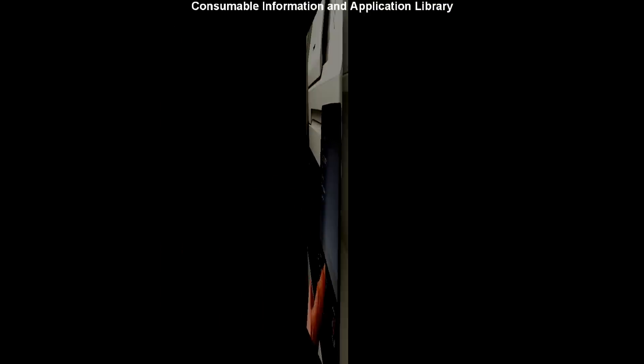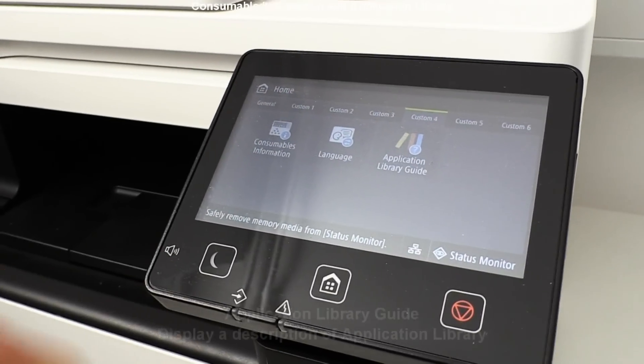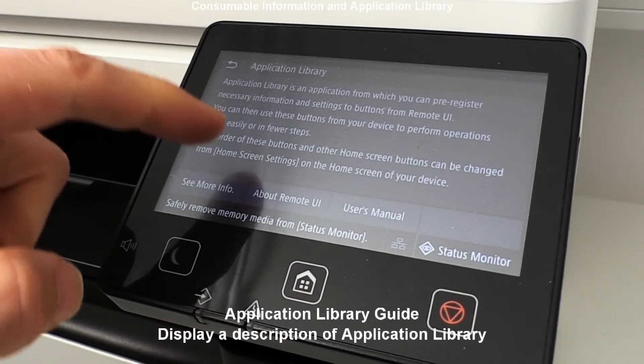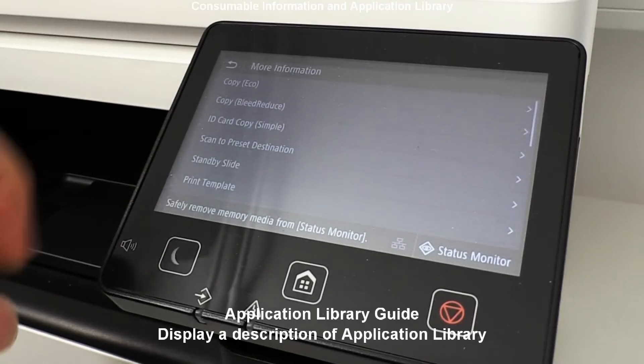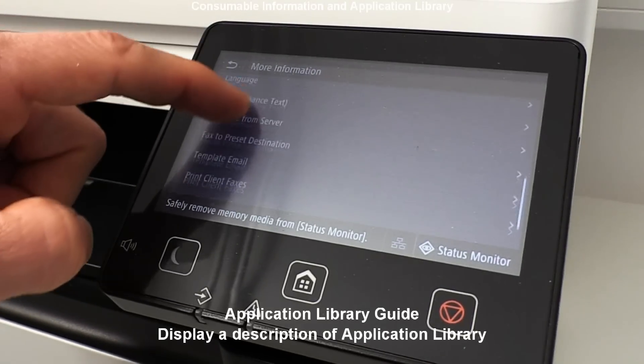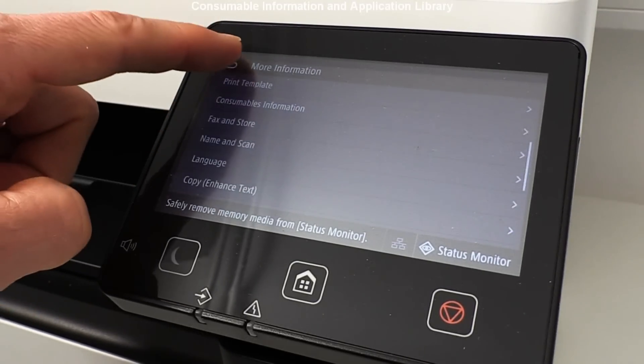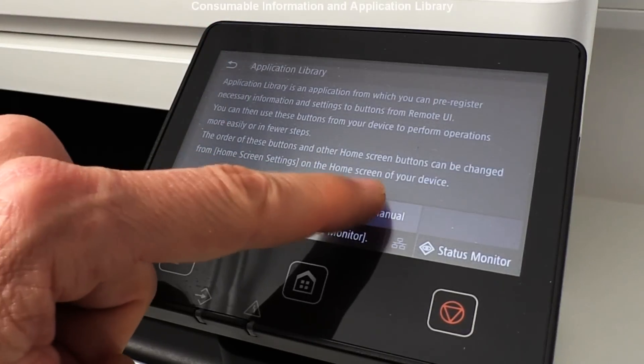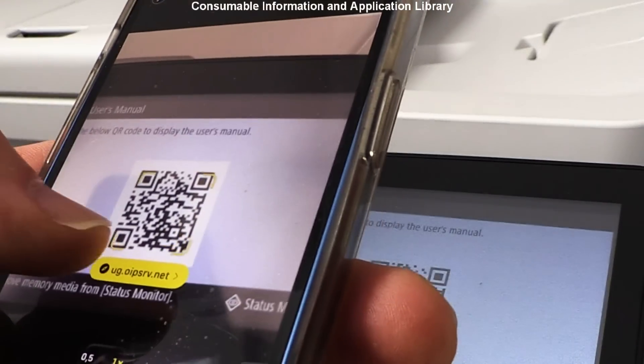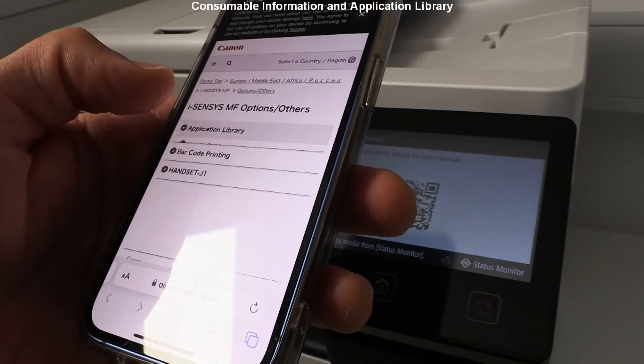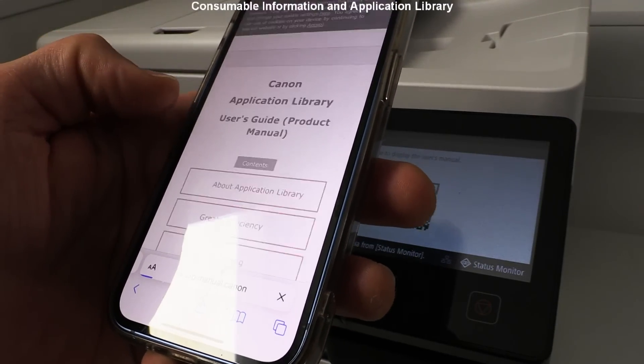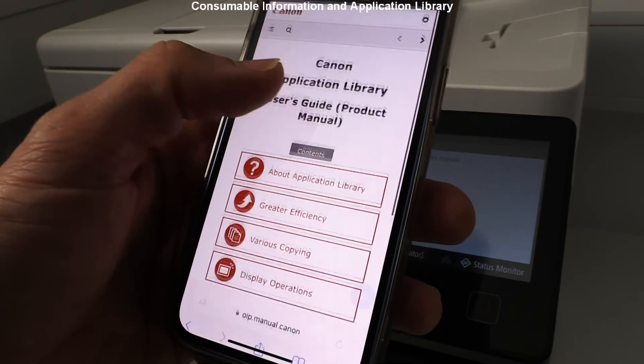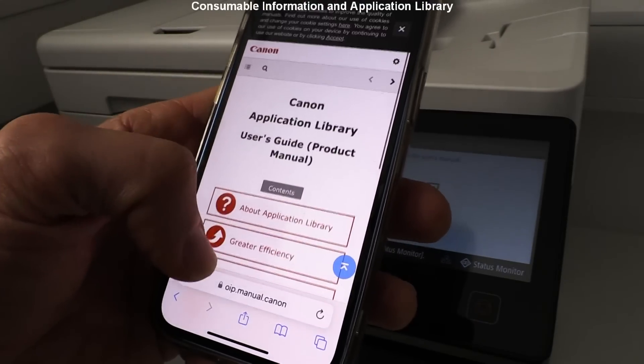The Application Library displays information about Application Library applications that are compatible with your MF device. There is also QR code which guides you to online manuals which I recommend to check for more information. The link is also available in the description of the video.